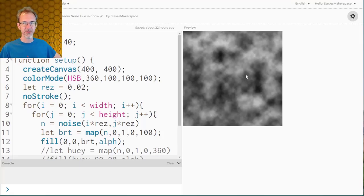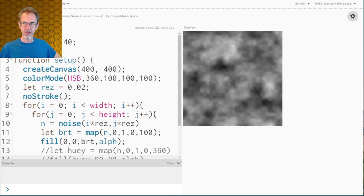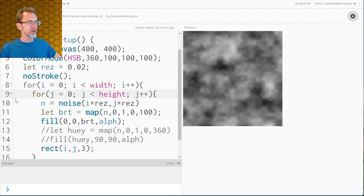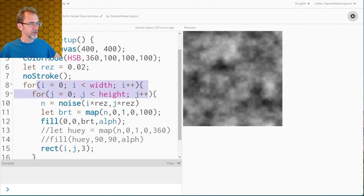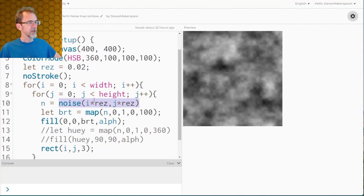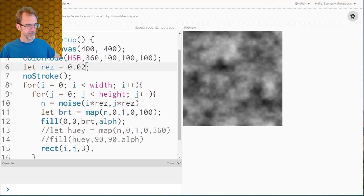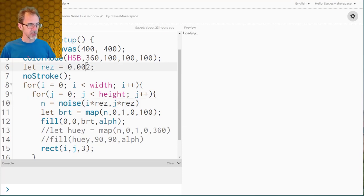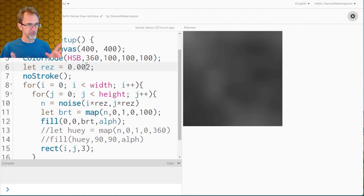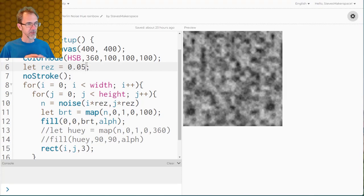It all starts with a simple Perlin noise field. I can hit start on this and get a new Perlin noise field. I'm going through the width and the height in a for loop, then getting some noise between 0 and 1. I'm using the i and j and multiplying by a resolution. If I make this a smaller resolution it will be more smoothly changing. If I make it a higher resolution it will change more quickly.